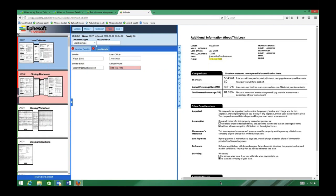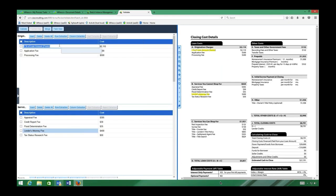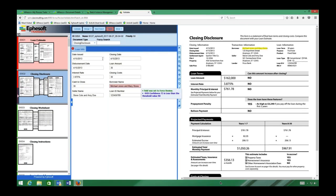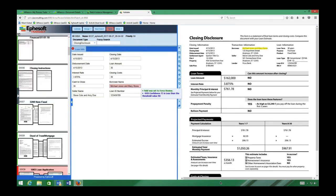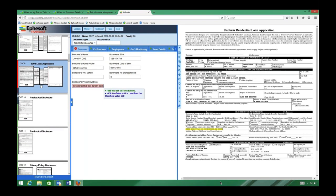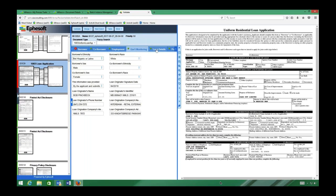On the left we have the component documents of the closing package — things like loan estimates, TRID closing disclosures, closing instructions, and worksheets. In the center we have automatically extracted metadata, and on the right is a document preview. We're doing quite a bit of extraction from this loan estimate, including tabular data. Importantly, it's not one-size-fits-all — not everyone wants all of this information, so we work with your organization to understand what information you truly need.